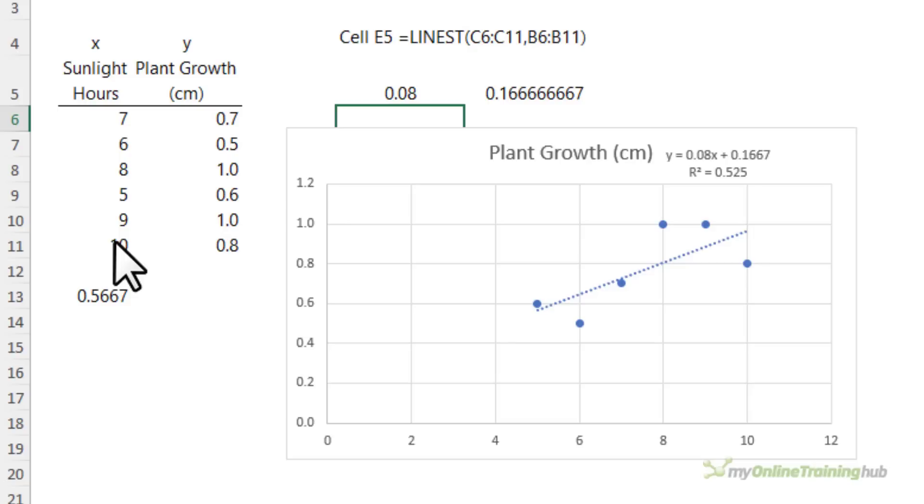The R squared value, also known as the coefficient of determination, is a statistical measure that explains the strength of the relationship of a linear regression model. It's a number between 0 and 1, where 0 indicates that the model does not fit the data at all and 1 indicates that the model perfectly fits the data. To put it simply, here we can say 52.5% of the plant's growth is a result of the sunlight hours.